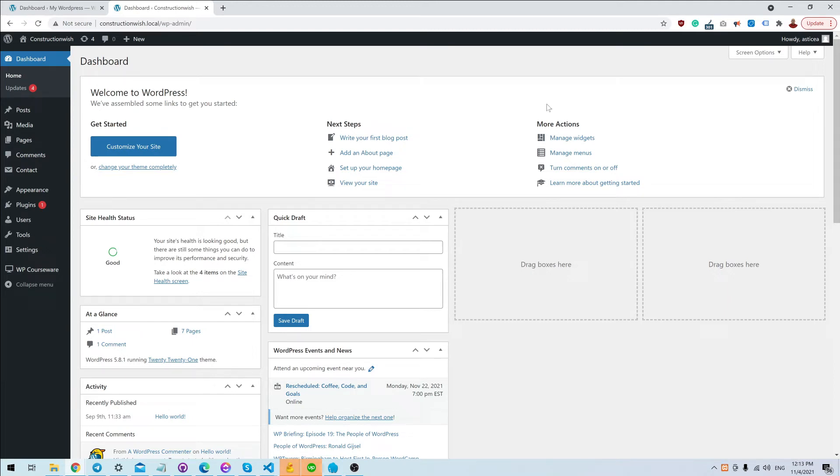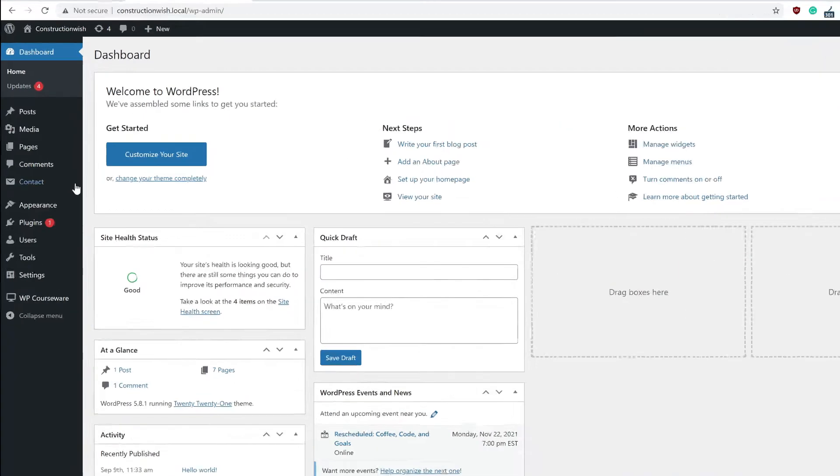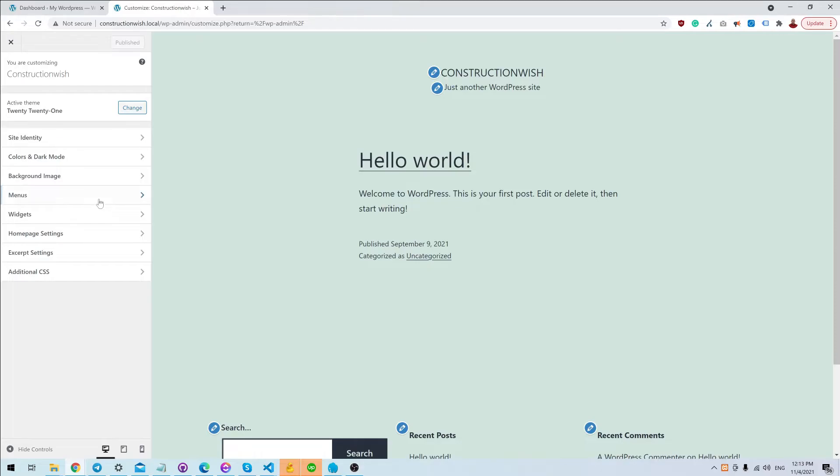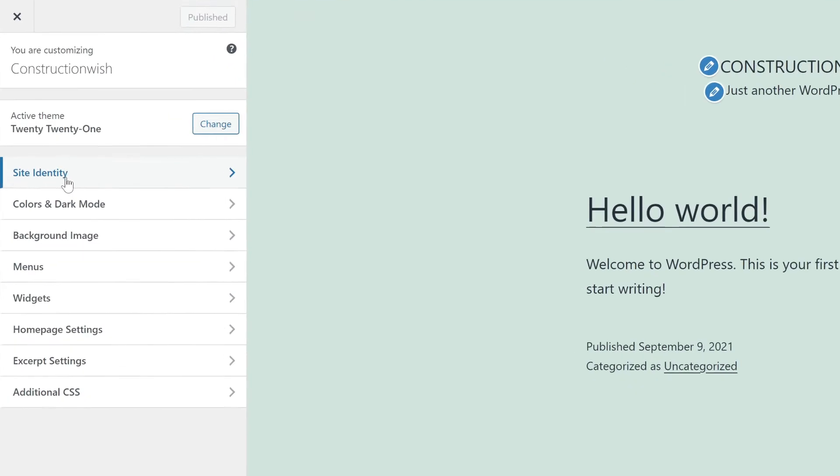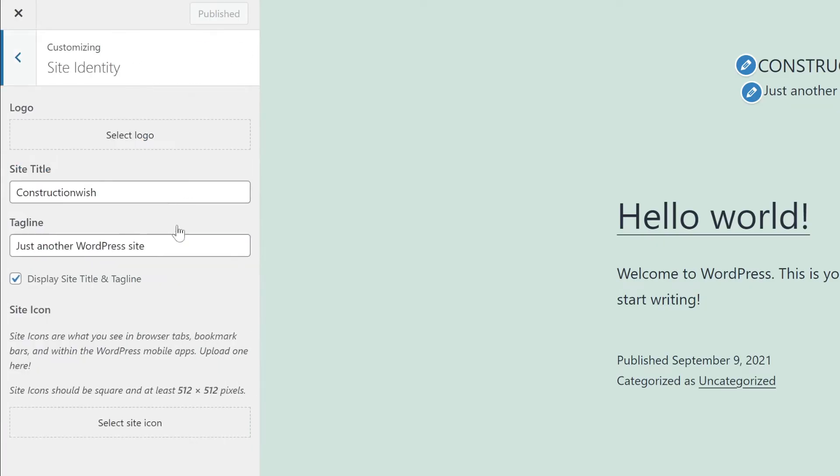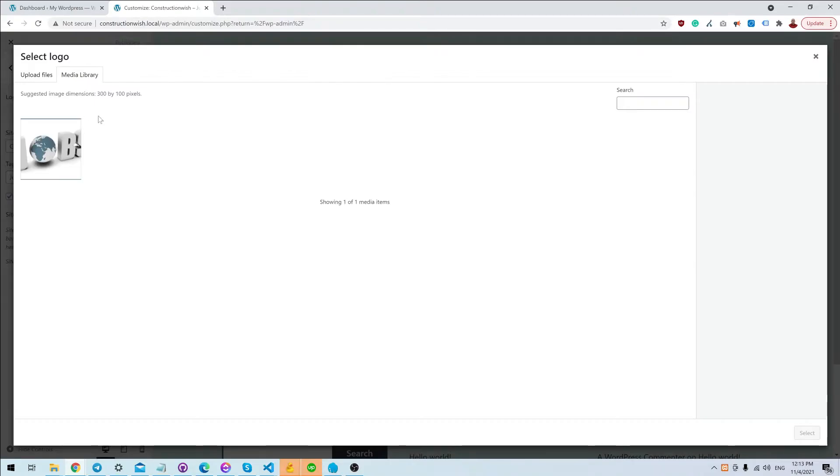There are a couple of ways you can change your logo in your WordPress website. The first one is to go under Appearance and Customize, and you'll see this menu. After that, you have to go under Site Identity.